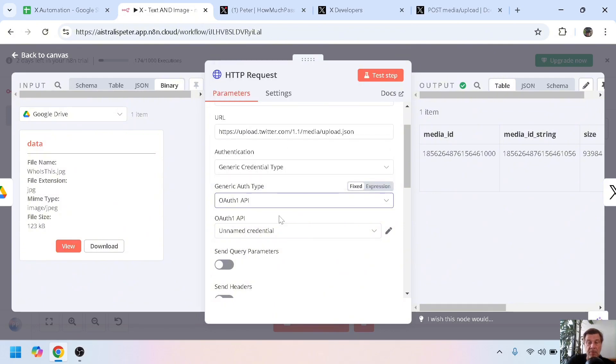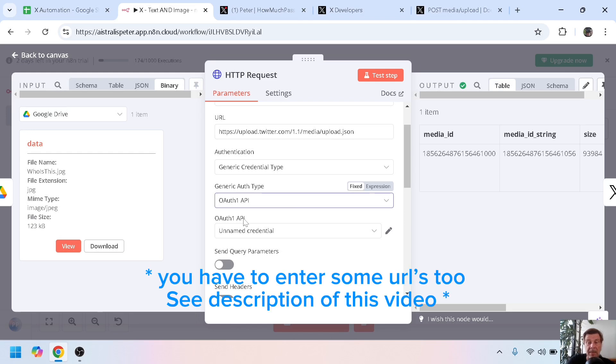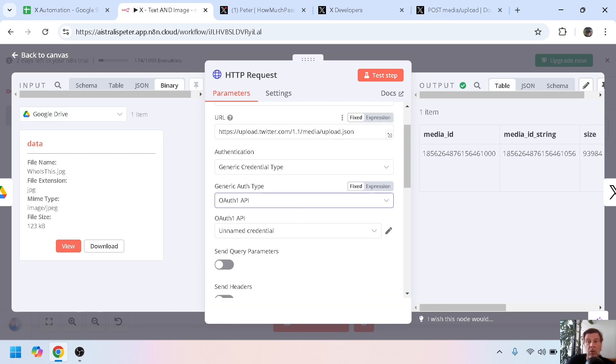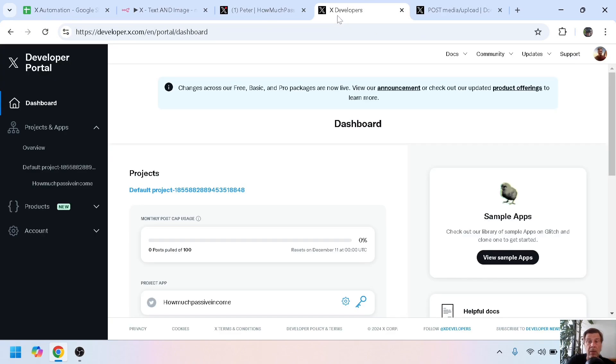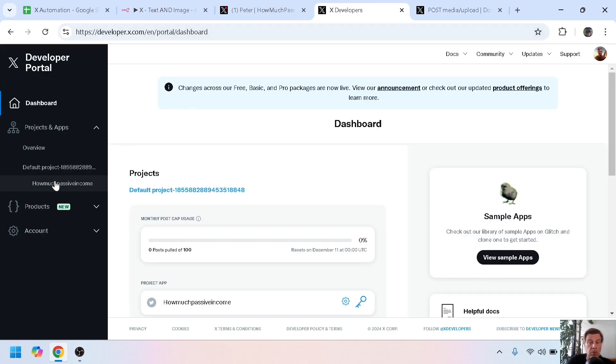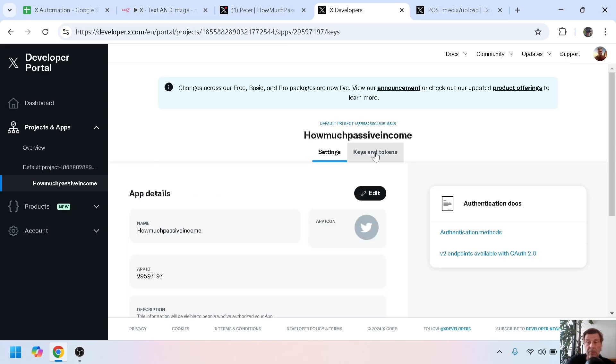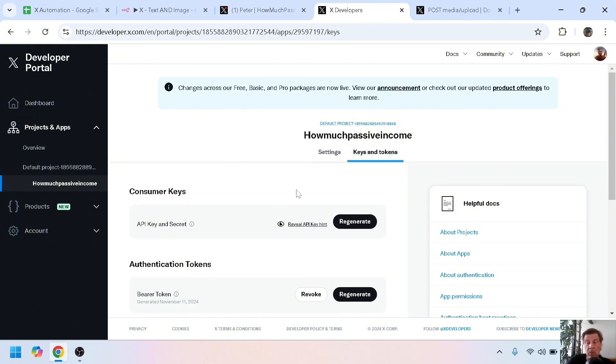Then you have to fill in your API keys. And again, like in make.com, you find your API keys on your developer account from X. On the dashboard you go to your project, keys and tokens, and here you have the API keys you need. If you haven't written them down, you can always regenerate them.